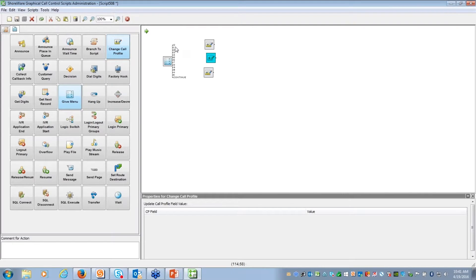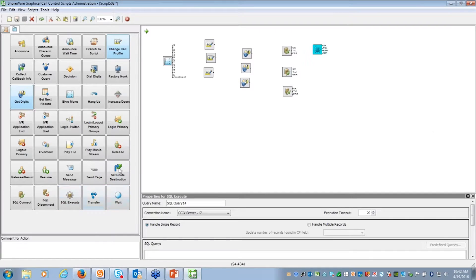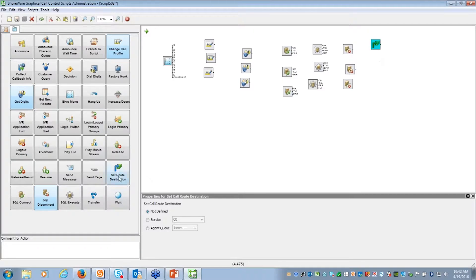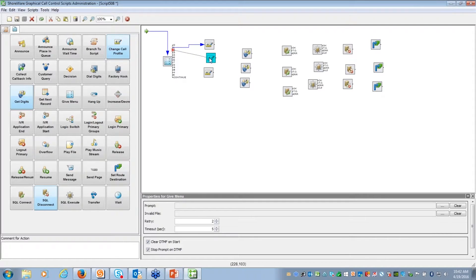When a caller presses one, two, or three, I'm going to update a call profile value to store the reason they called. Then I'll ask the client for their account number using a get digits widget - same step for each branch. After getting the digits, I'll do a SQL connect, then a SQL execute to query the database for information, then close the database connection. It's all drag and drop with three parallel branches before routing the call.